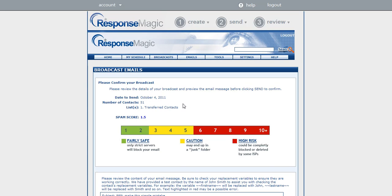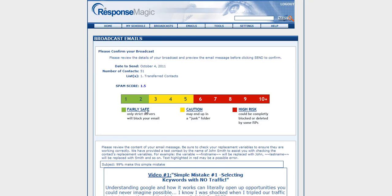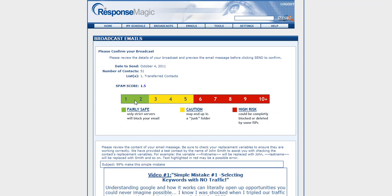And the last step here is to confirm your broadcast. It tells you how many contacts you're sending to, and this little feature right here, the spam score, will actually tell you whether it's in a safe zone for being filtered by spam filters.